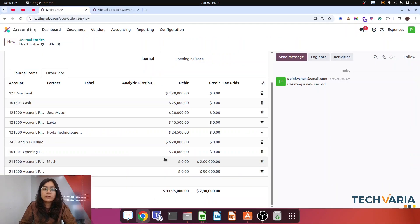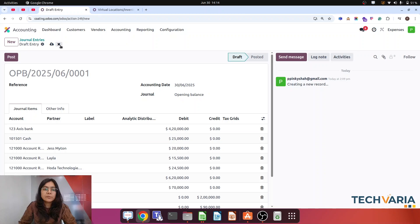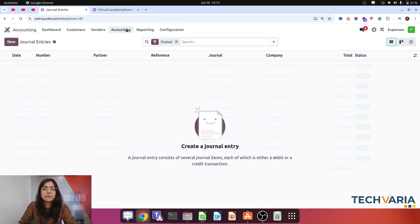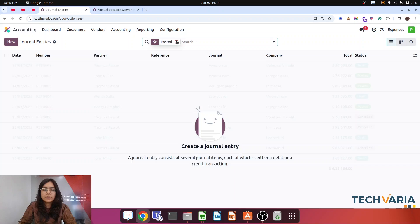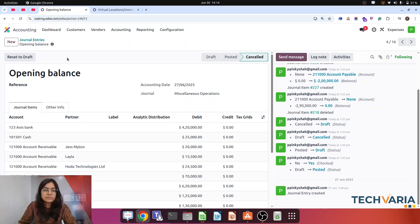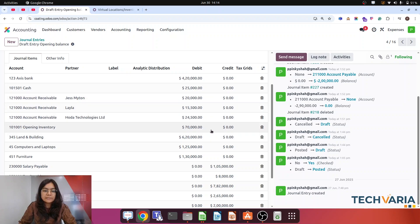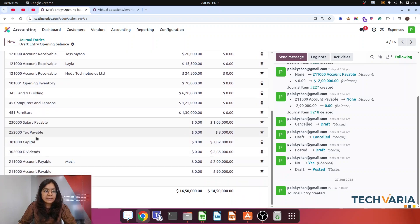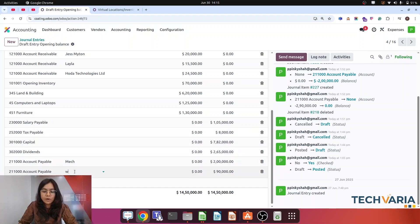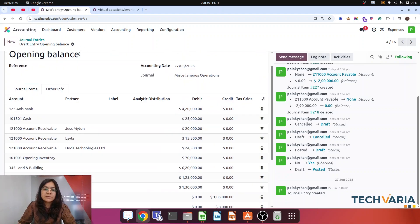I have already prepared those entries. So let me discard and open those entries to save time. I have already created those entries. Now just let me reset to draft. Here you can see: cash and bank, account receivable — my opening entry is going to debit, assets are going to debit. And here you can see that salary payable, tax payable, account payable with vendors — all going to credit.